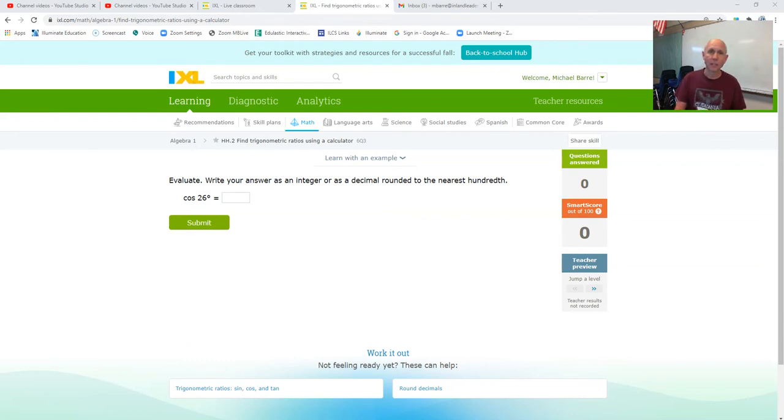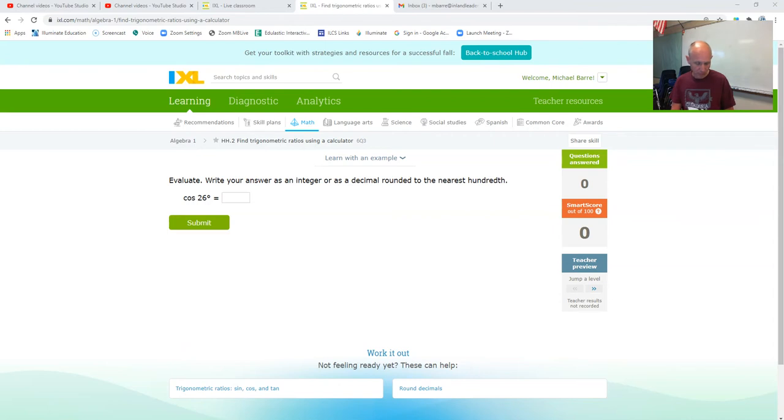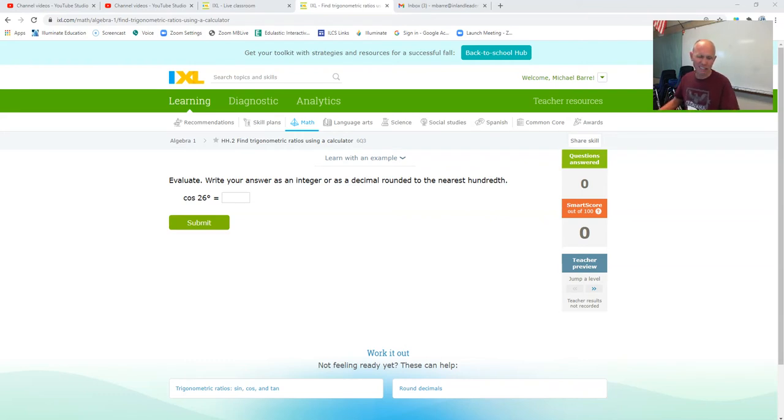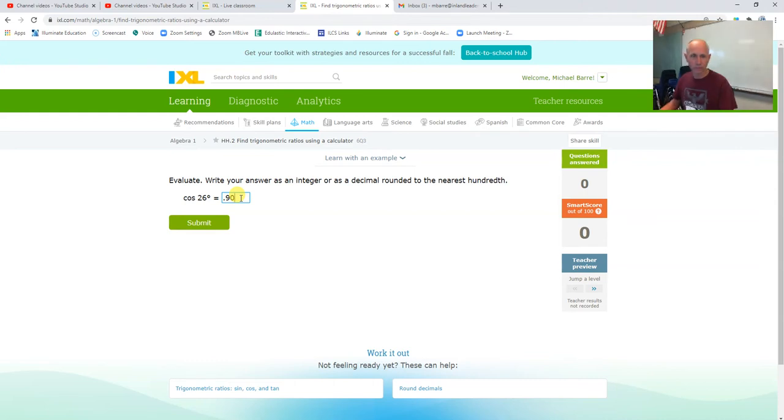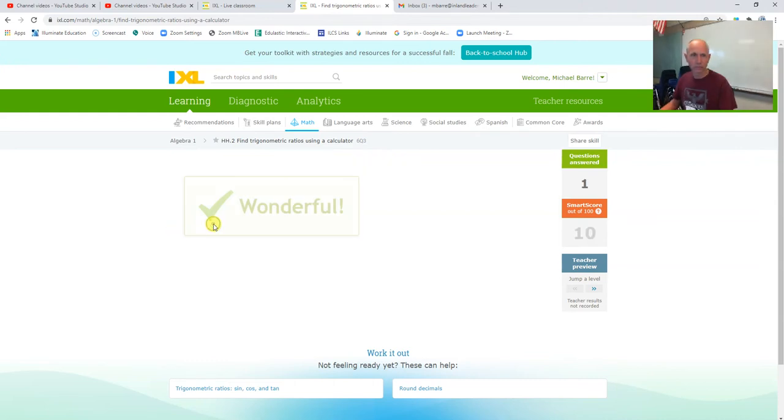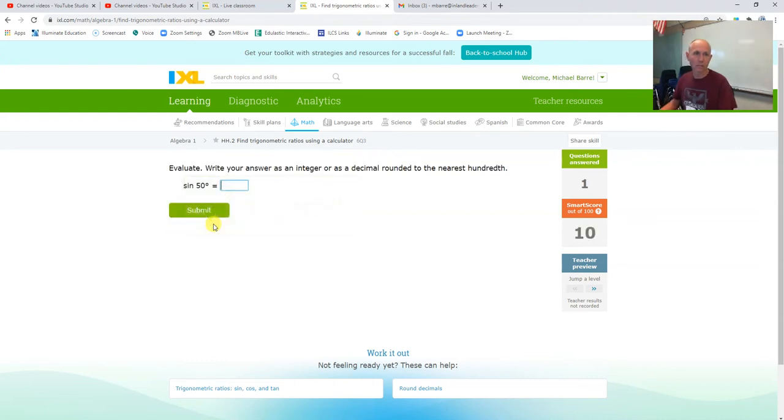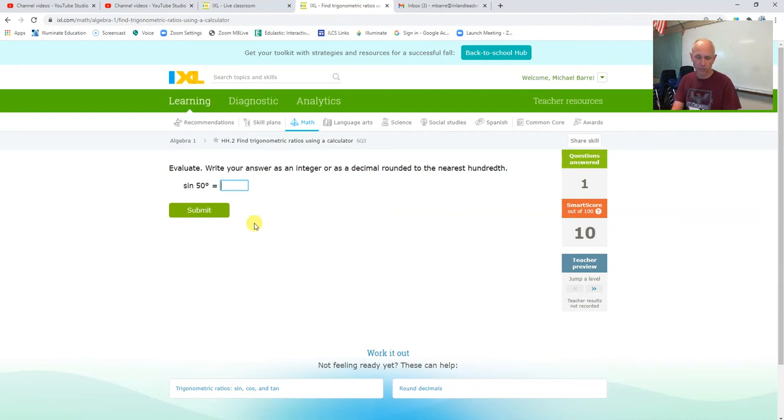So I'm going to just try it straight up with cosine of 26, and that gave me 0.898, which would round to 0.90 with the correct rounding. Let's see if it's right. 0.90, okay, so my calculator must be set to accept degrees.